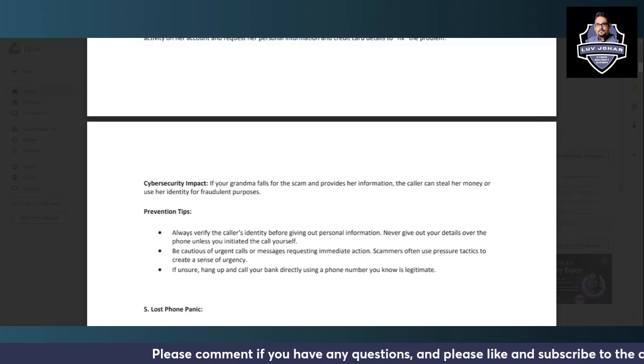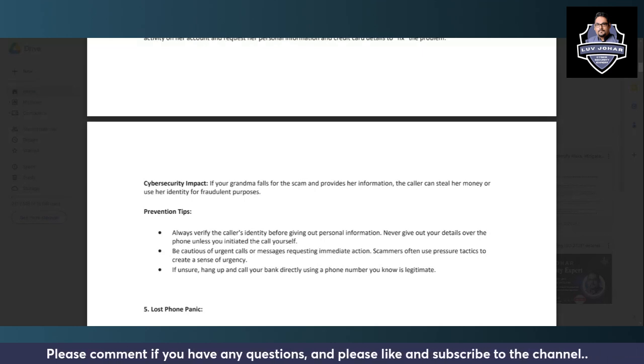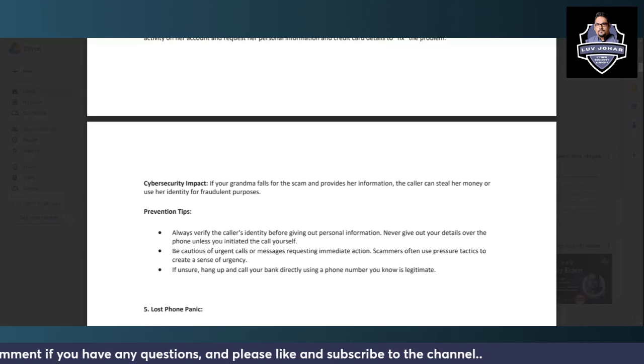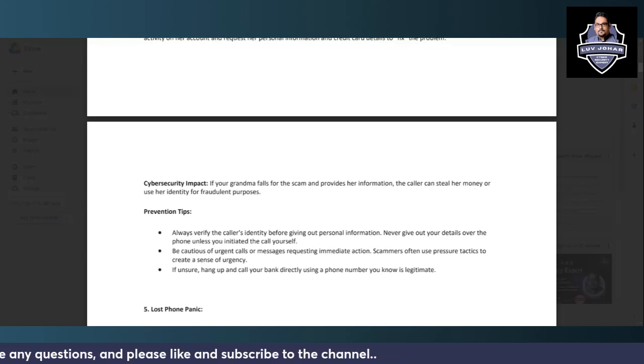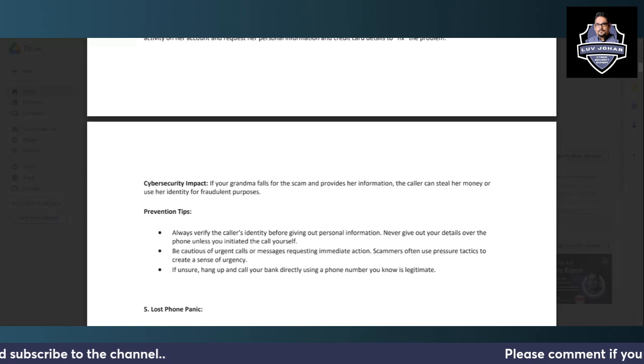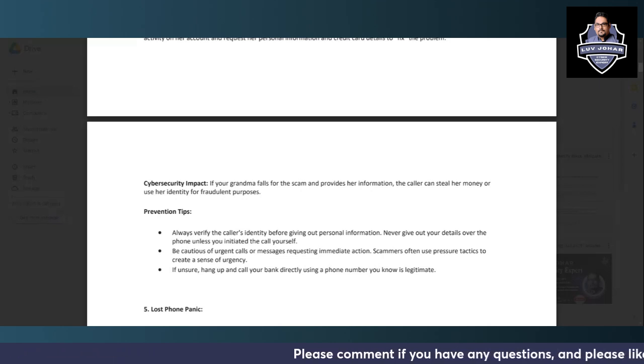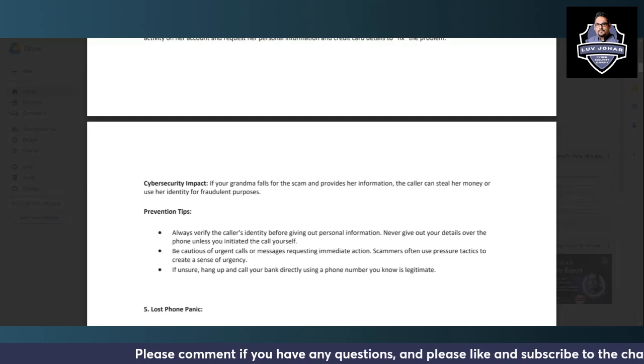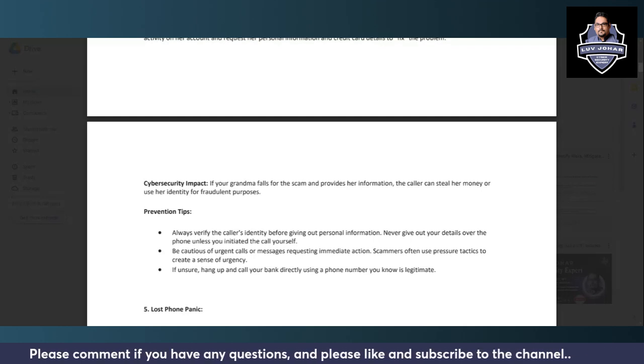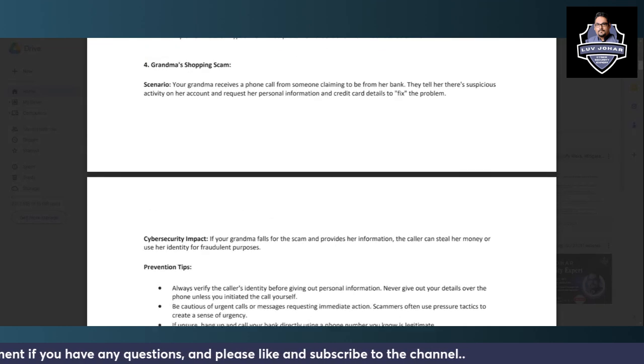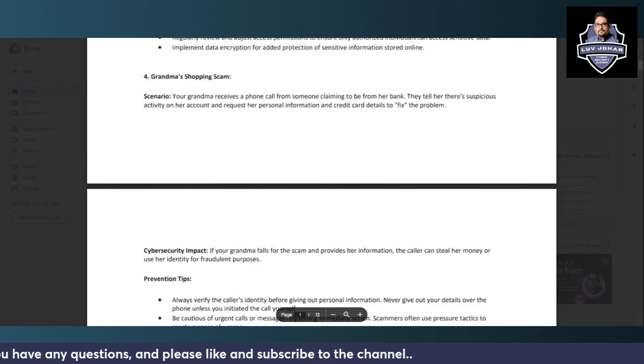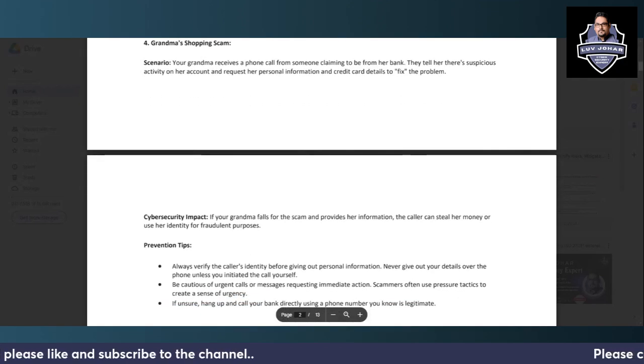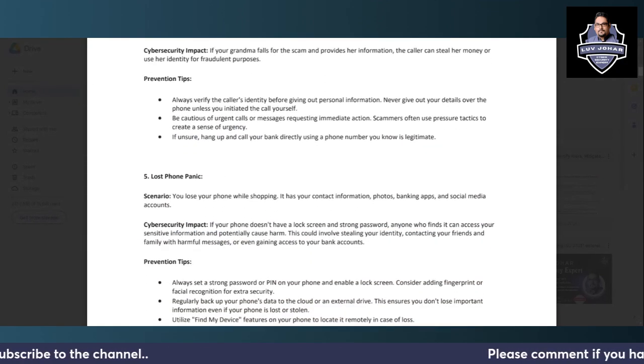Scammers often use pressure tactics to create a sense of urgency. If you're not sure, you can hang up and call your bank directly using a phone number you know is legitimate. You can search for the bank number and call directly to ask if there is any such scenario. This is very common because of social engineering attacks, so please be mindful.